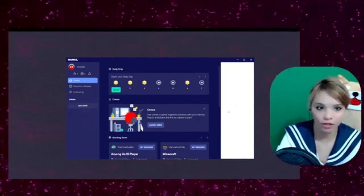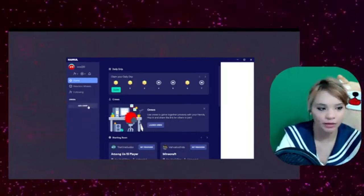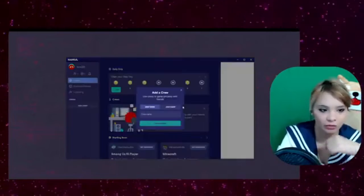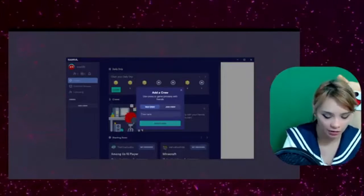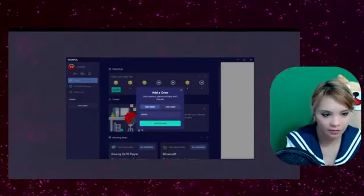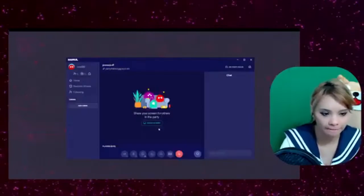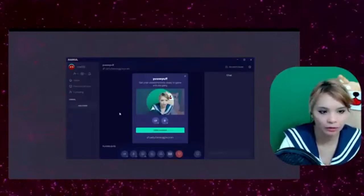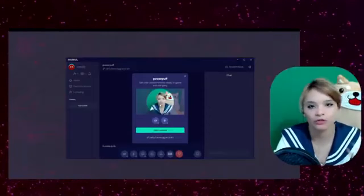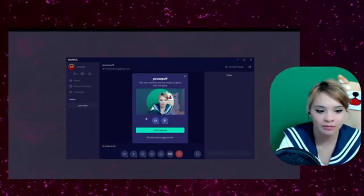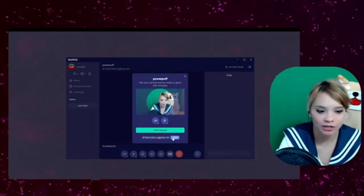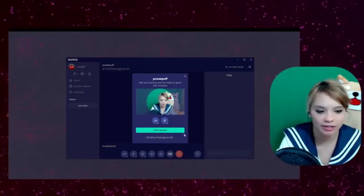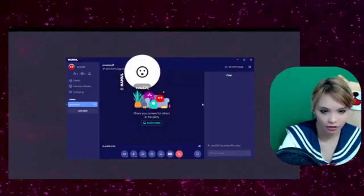To make a private lobby, go ahead and add crew. Go ahead and name it. So that only people can join if you invite them. So you're going to want to copy that link and send it to them.